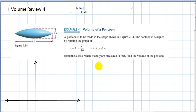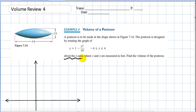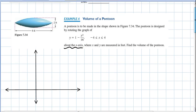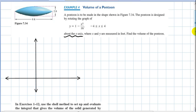Where x and y are measured in feet, we're going to find the volume of a pontoon. This is a volume of solid of revolution, and what we want to do is graph the boundary region and rotate it around the x-axis. The very first thing we ought to do is find the x-intercepts and verify that it's from negative four to four.